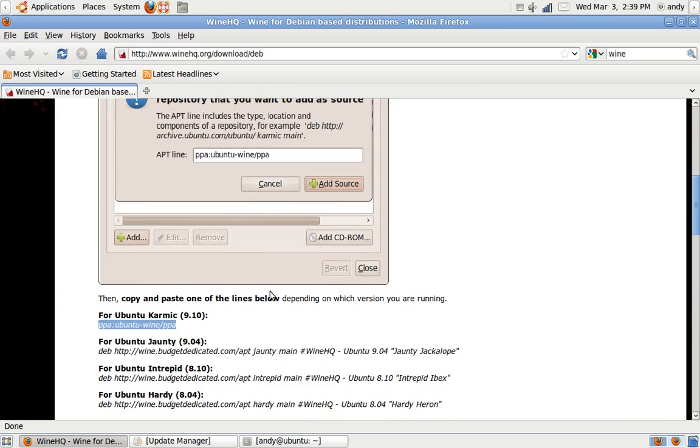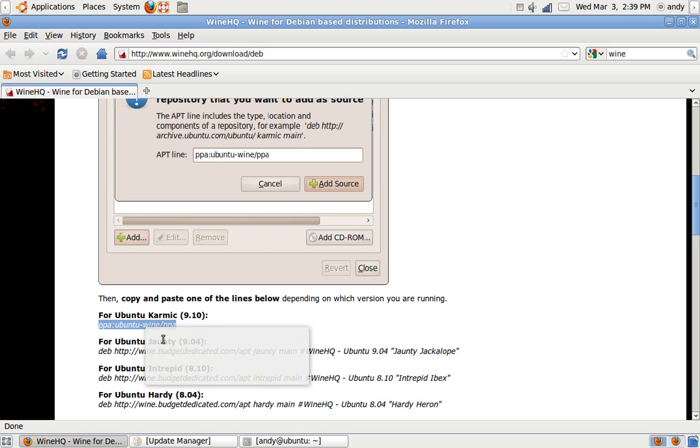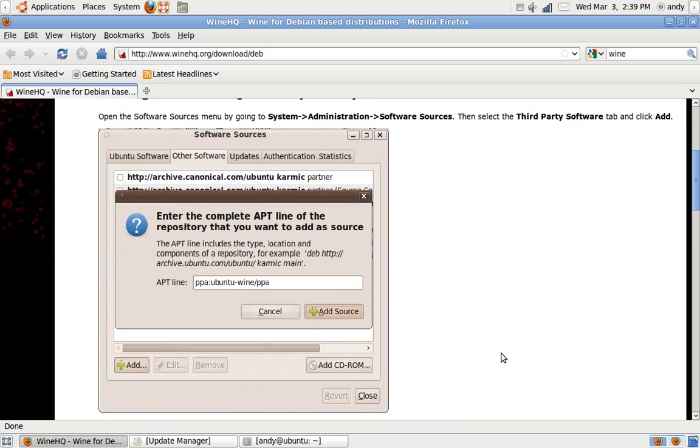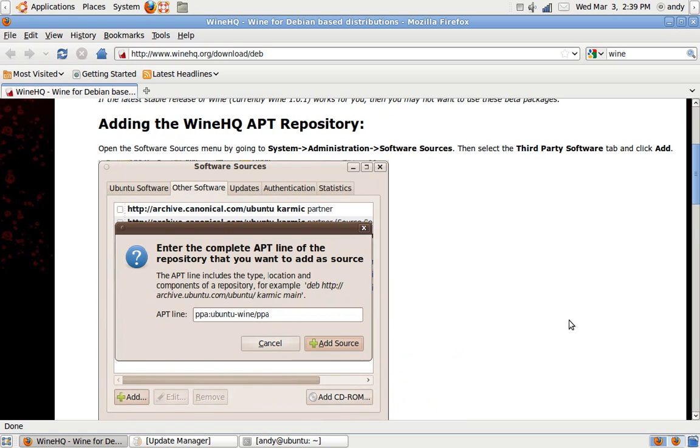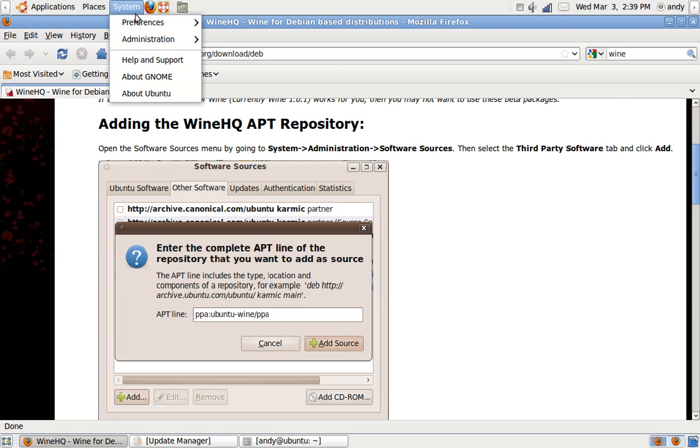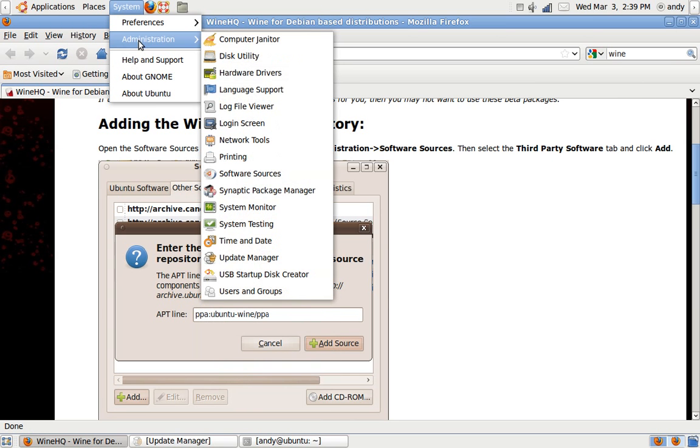Alright, first of all, copy this, press System, Administration, and Software Sources.